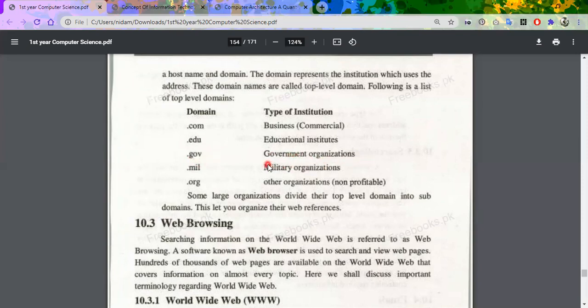You can also have .org for organizations. Then .mil stands for military organization — all your defense-related sites, army information, and military organizations belong to .mil.